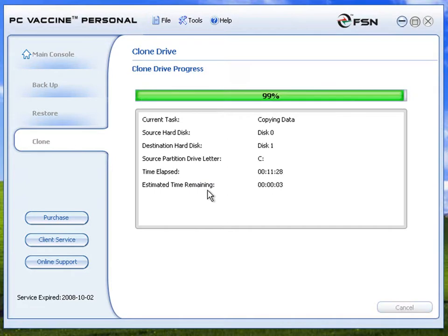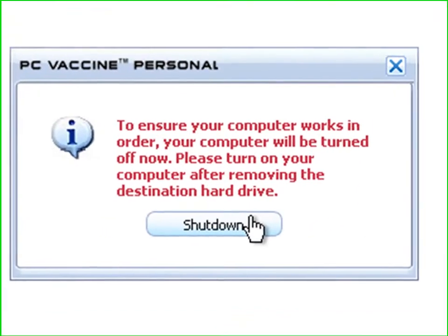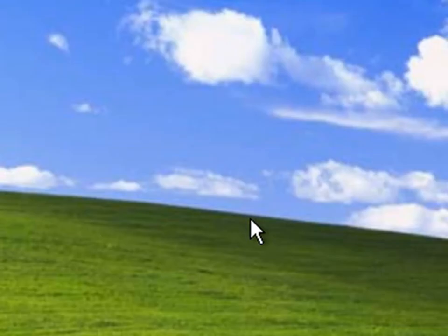Once the job is done, remove the destination drive and click the shutdown button to restart the PC.